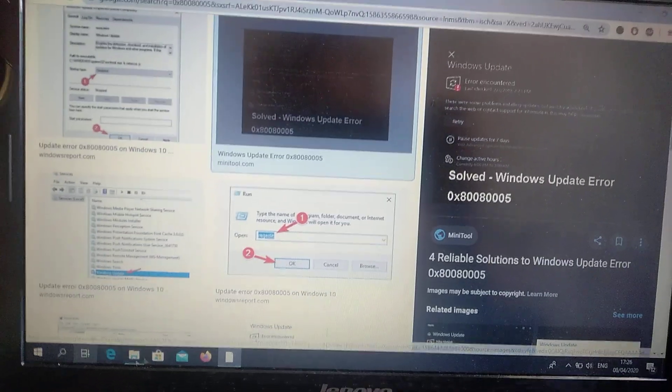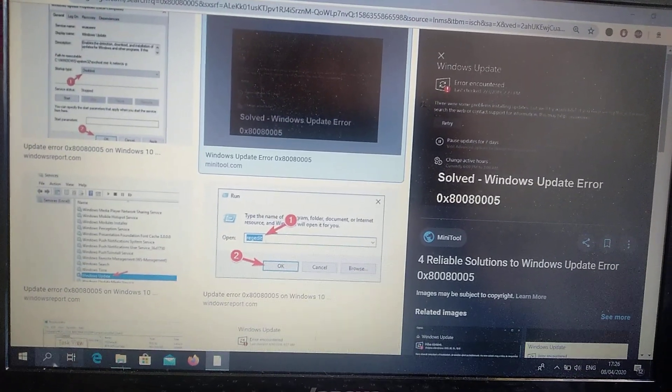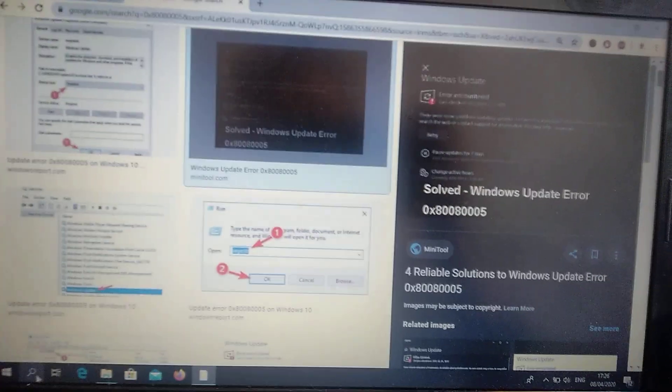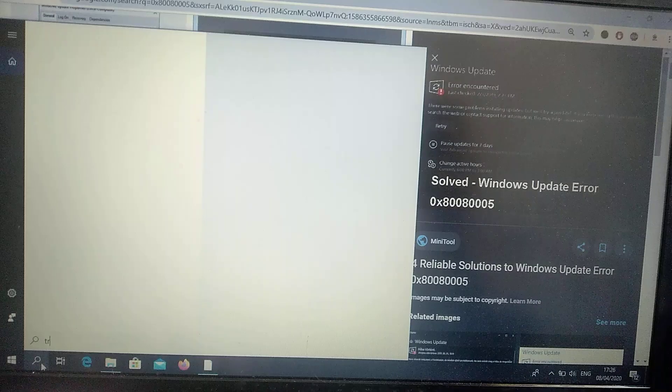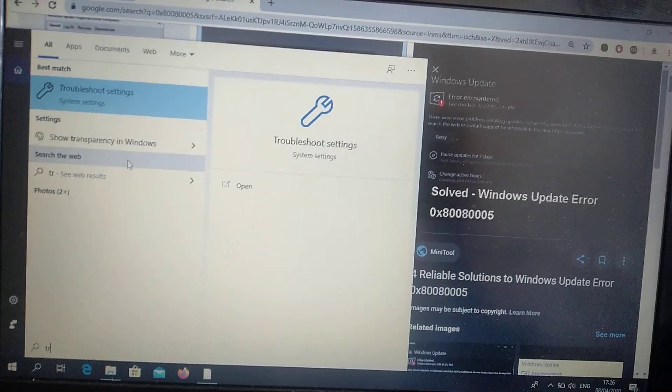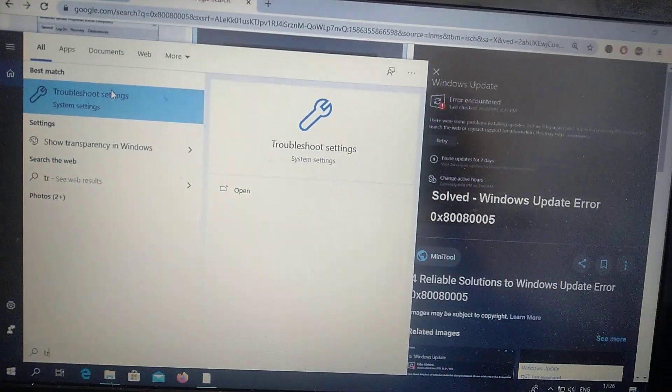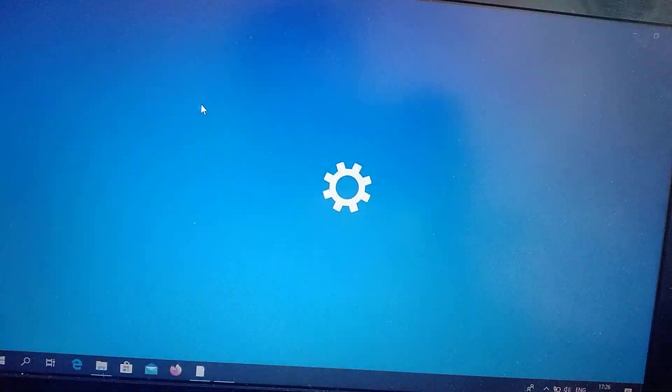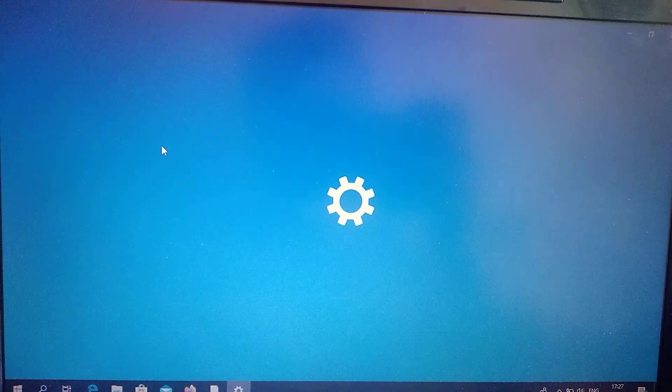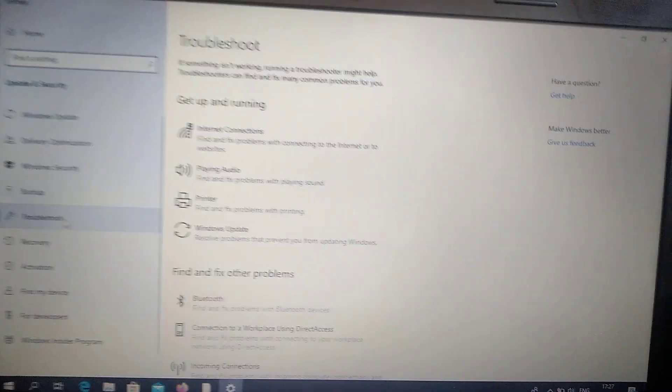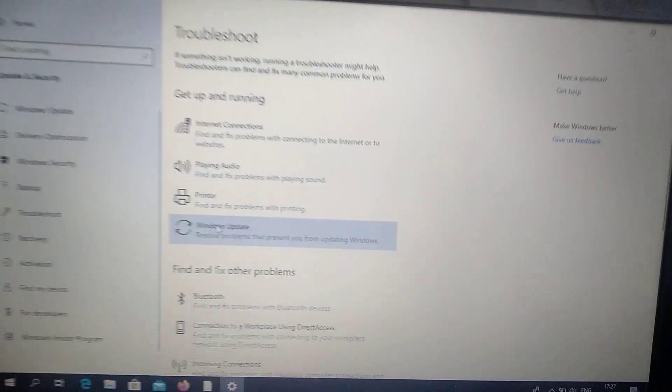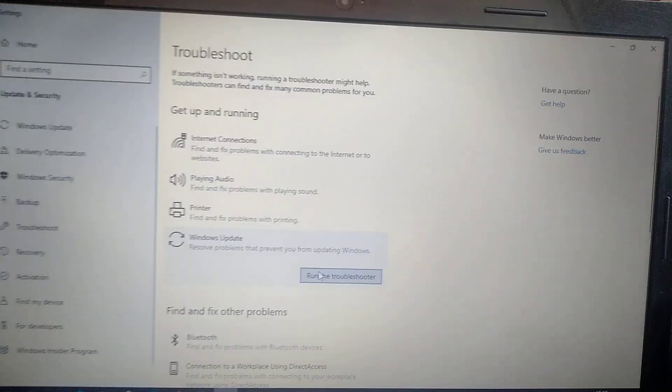For fixing it, you just need to go to the search tab and type troubleshoot. Here you can see troubleshoot settings, just click on it and choose Windows Update, then run the troubleshooter.